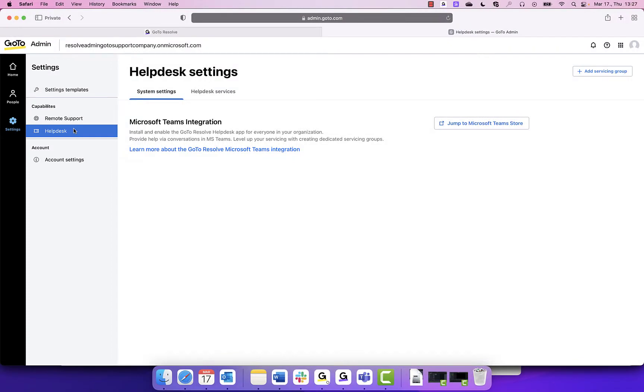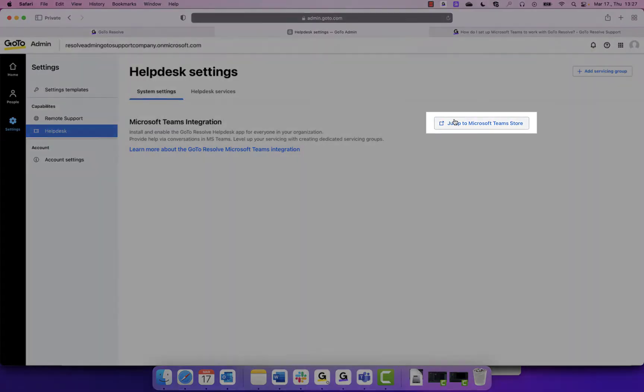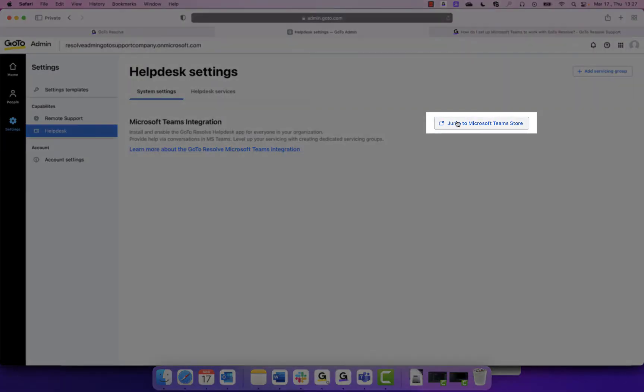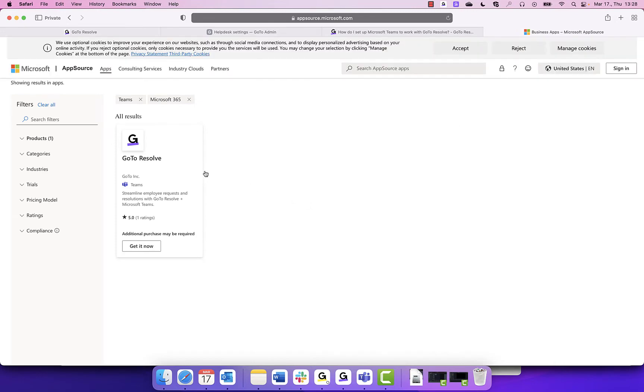To start using, you must ensure you have Microsoft Teams installed. Under System Settings, click Jump to Microsoft Teams Store. You will be redirected to the Microsoft App Store and need to download GoToResolve by clicking Get It Now.